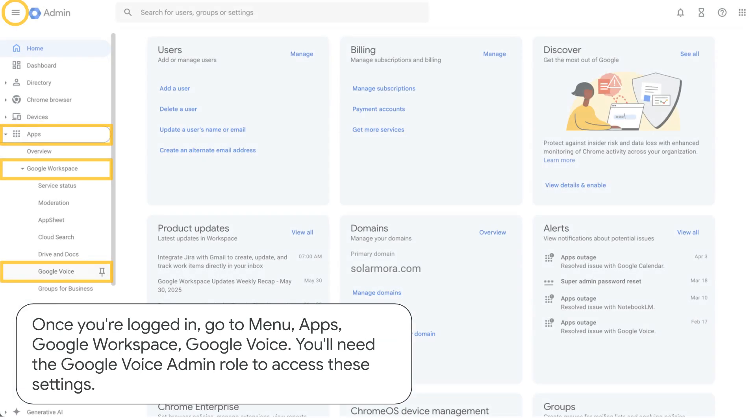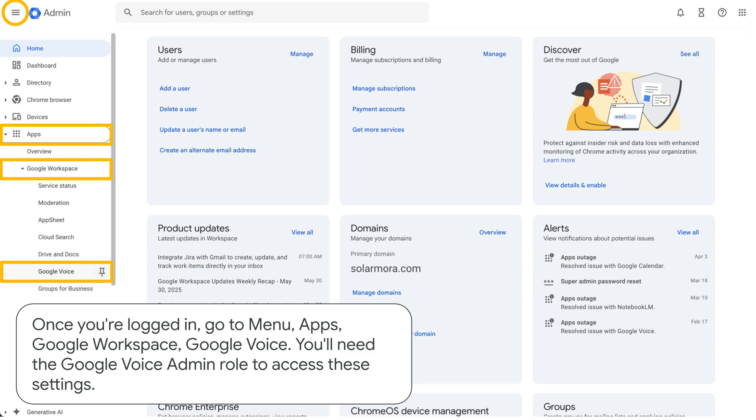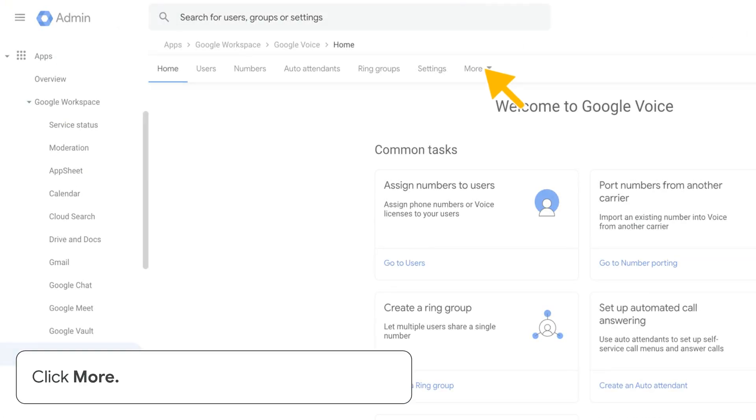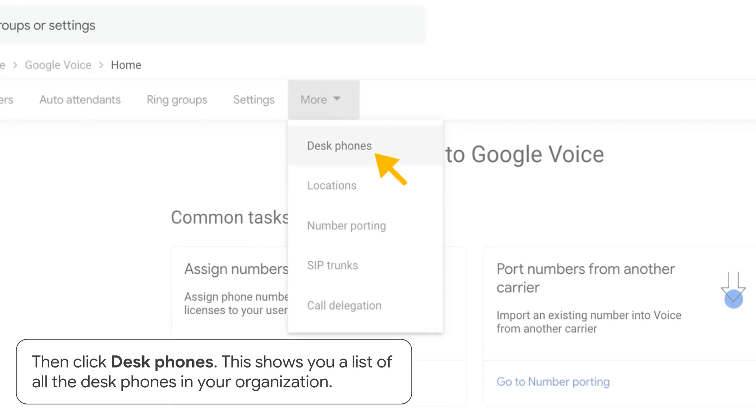Once you're logged in, go to Menu, Apps, Google Workspace, Google Voice. You'll need the Google Voice Admin role to access these settings. Click More. Then click Desk Phones.